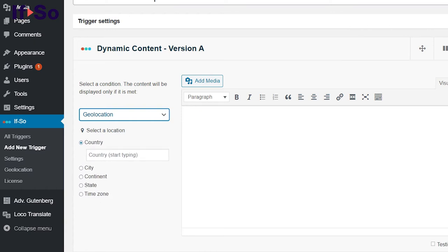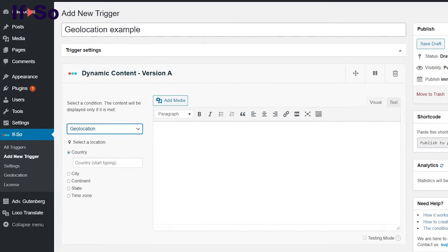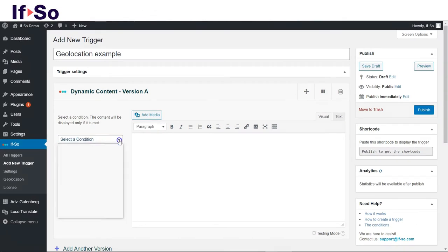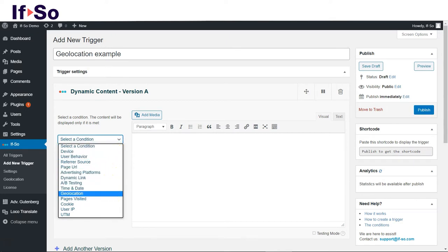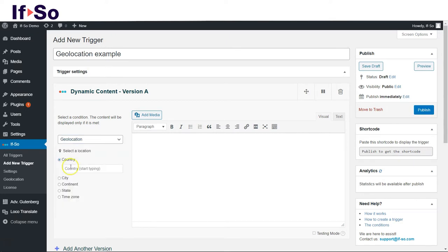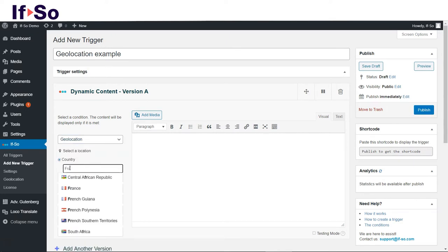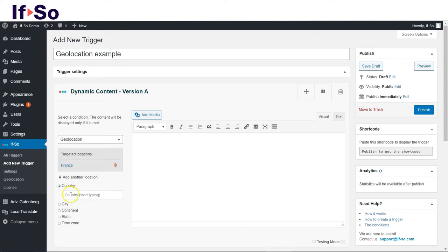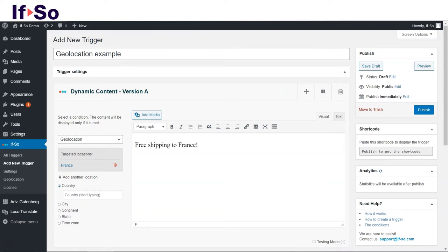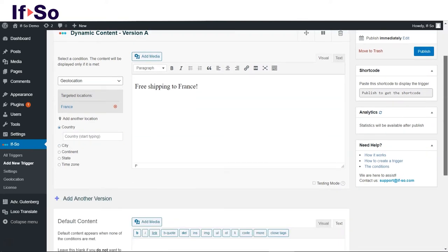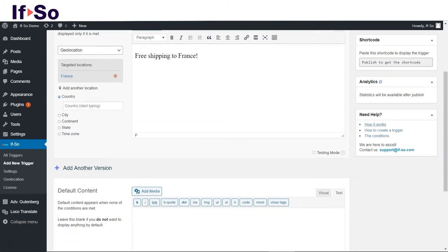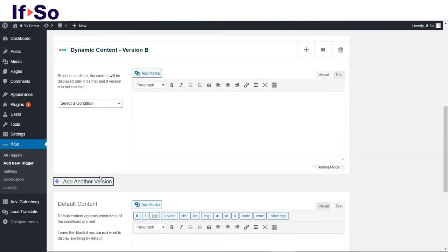Defining the content takes less than a minute. After you install the plugin, you will be given the option to create a new trigger. In the first content version, select geolocation and start typing the name of the place for which you want to display the tailored content. Select the place or several places from the list and choose the content you want to be displayed to users in each designated location. You can create as many versions as you want.